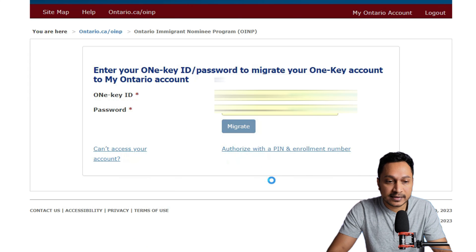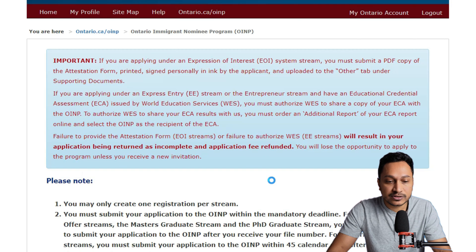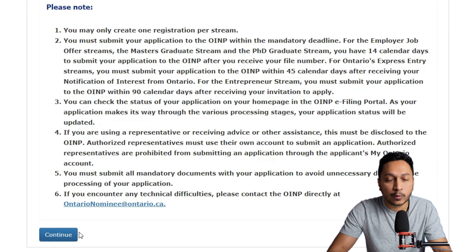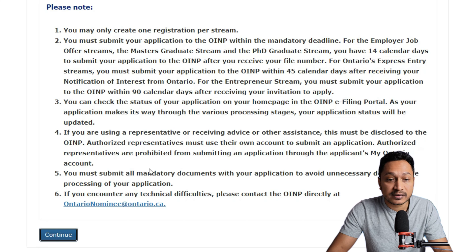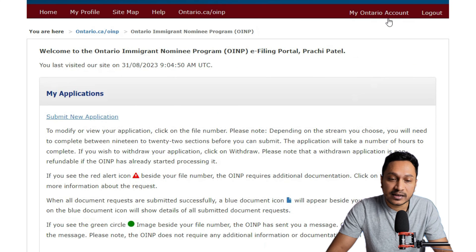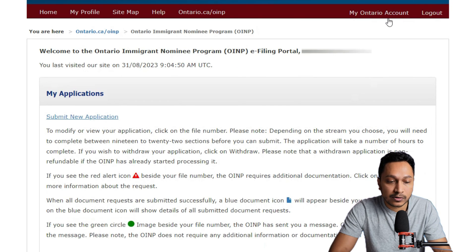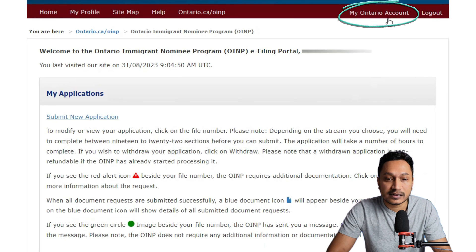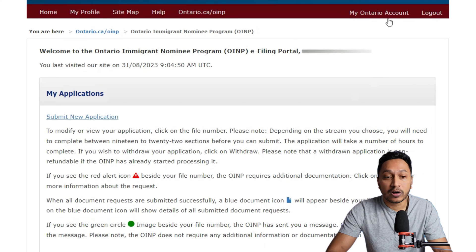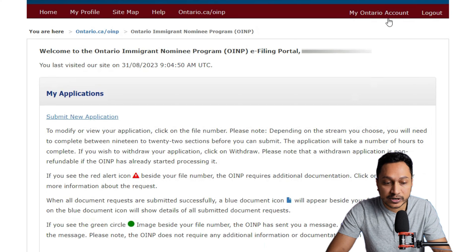Once you click on 'Migrate,' it will migrate your account. It will look very similar to your OneKey account, where you can access your files and your existing OINP application and process — but it is actually your My Ontario account now. You can look at the corner of the screen to confirm that yes, it is indeed the My Ontario account.